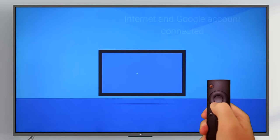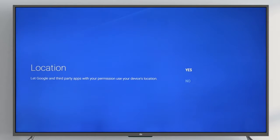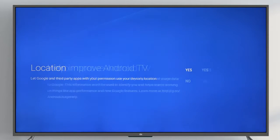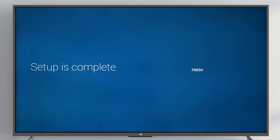Finish set up with the Mi Remote. Great! Hit Finish to start using your Mi Box.